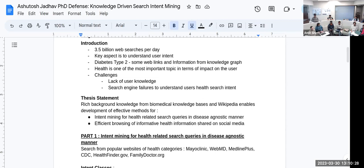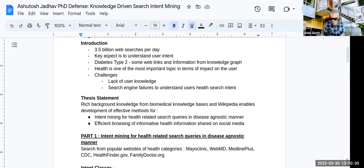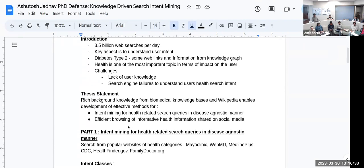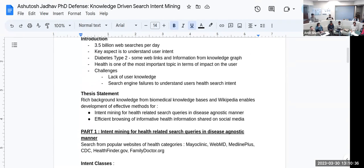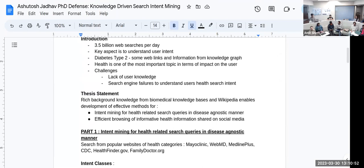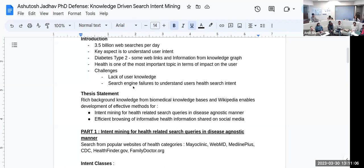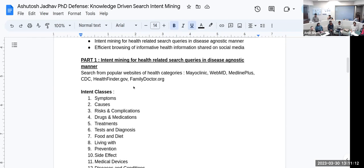To give you the introduction, basically about 3.5 billion web searches per day at that time, now it's much larger. The key aspect is to understand user intent. In the medical domain, when you search diabetes type 2, you get web links and information from knowledge graphs in Google. Health is one of the most important topics in terms of impact on the user. The challenges are lack of user knowledge and search engine failures to understand user health search intent.